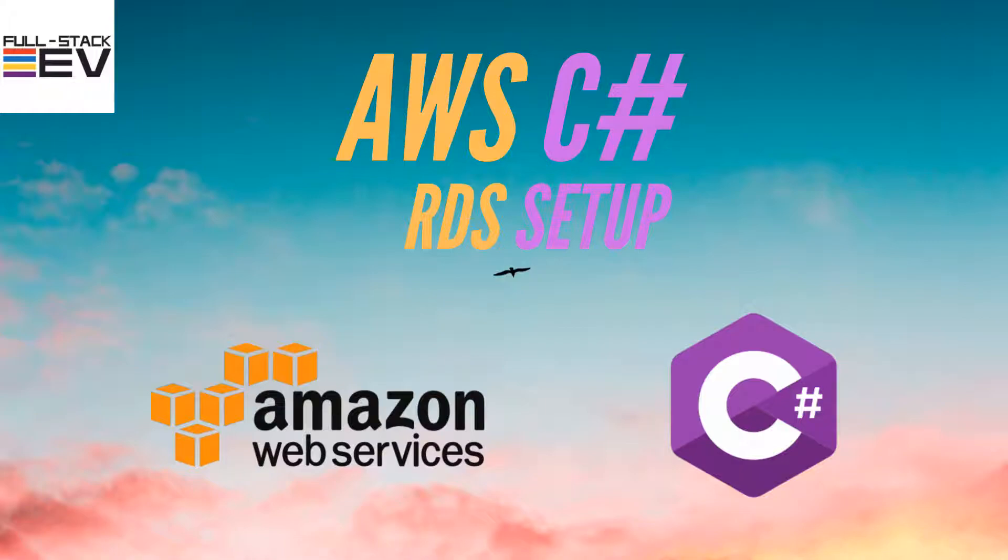Hello, here is fullstackdev and today we're gonna connect our AWS microservice with relational database instance.